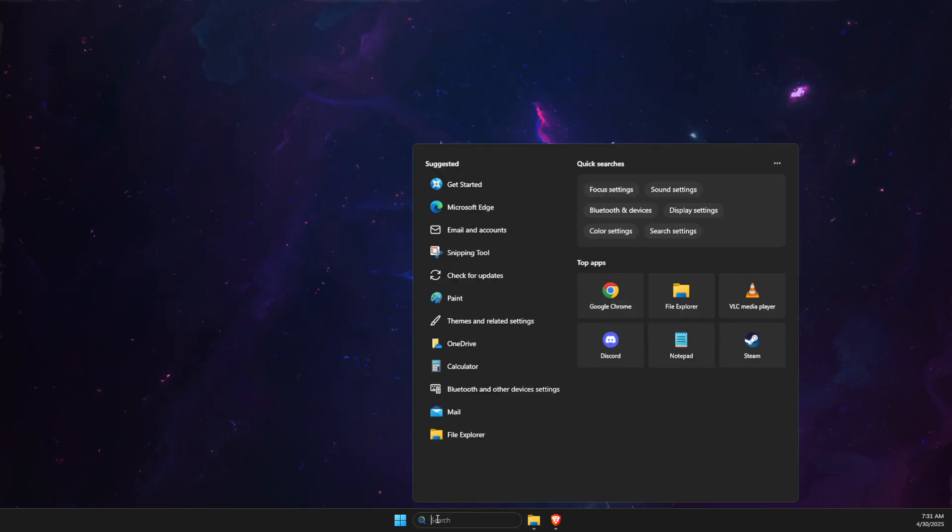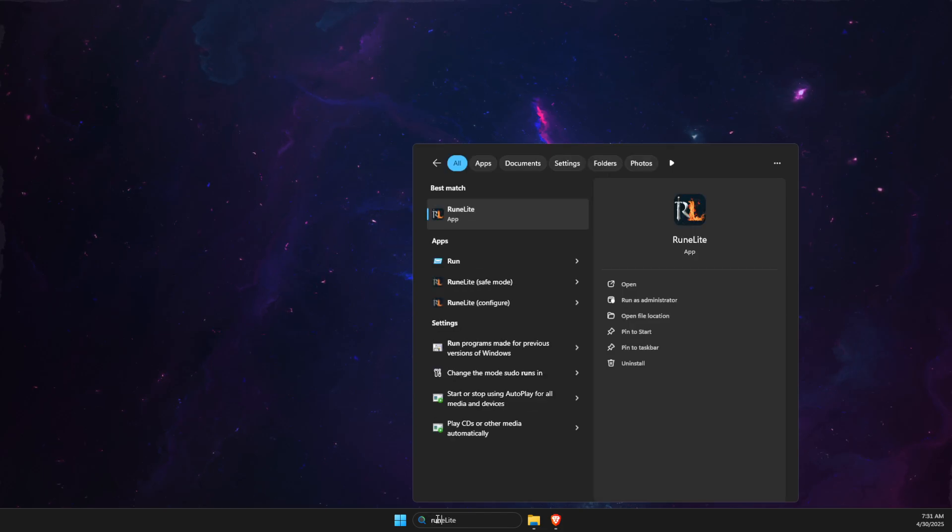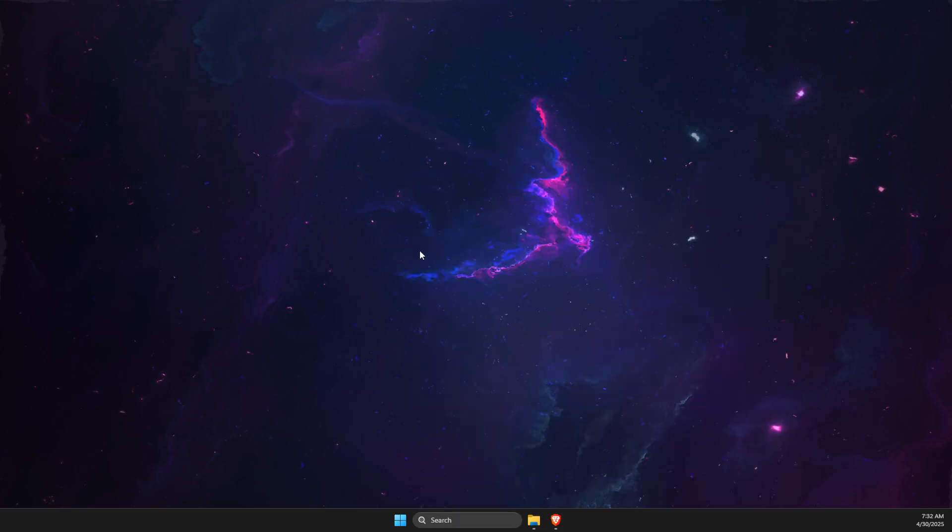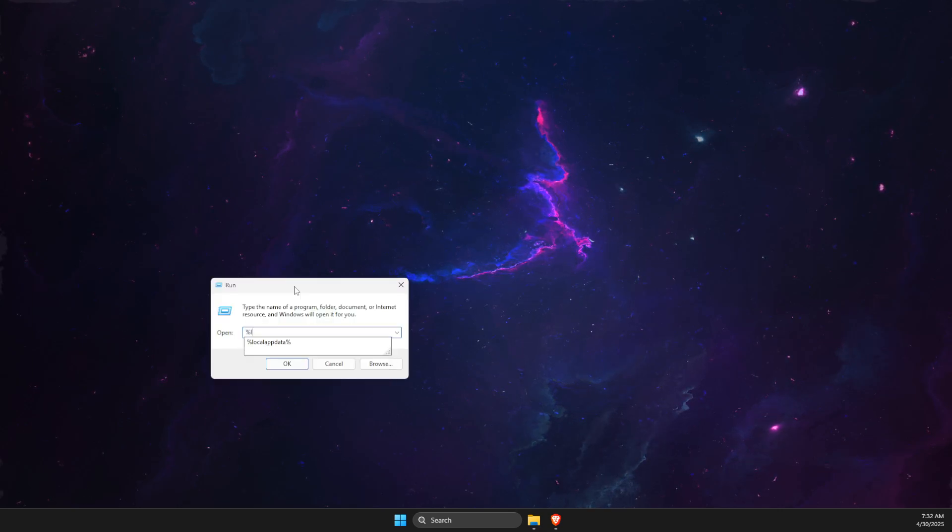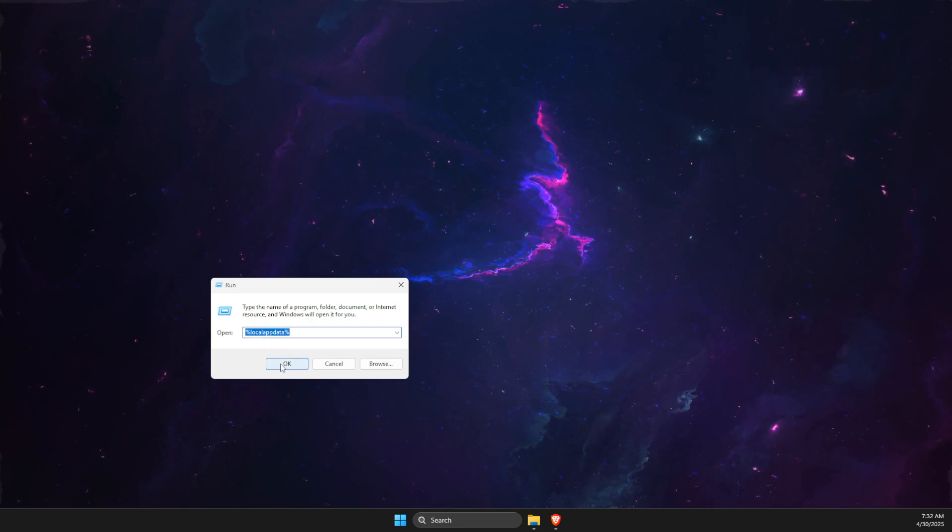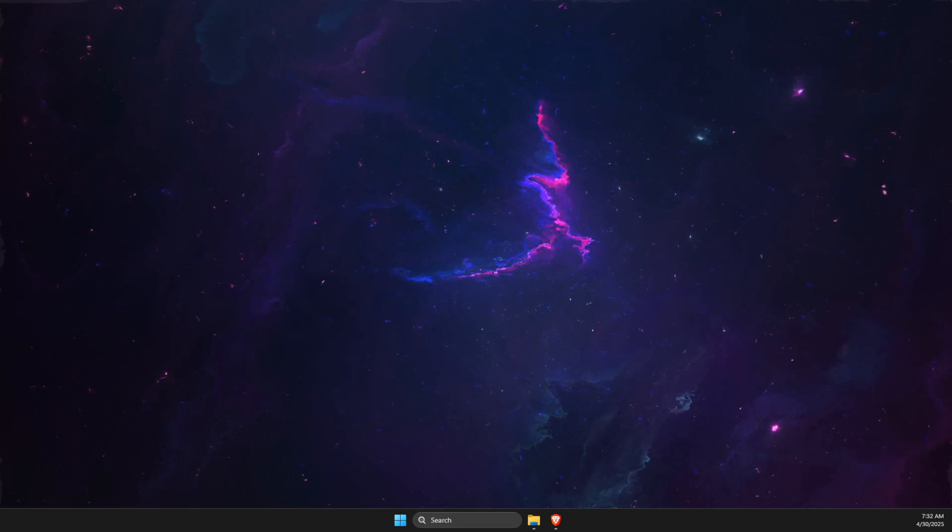If the problem persists, press Windows and R key or simply search for run. Then write %localappdata%, press OK.